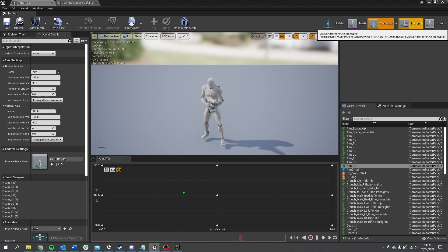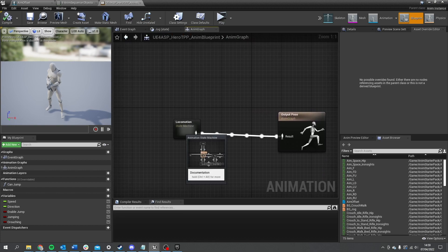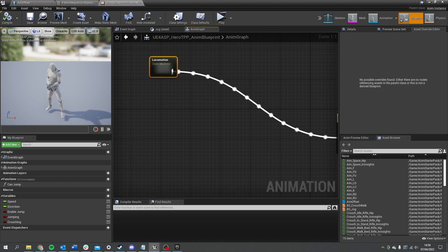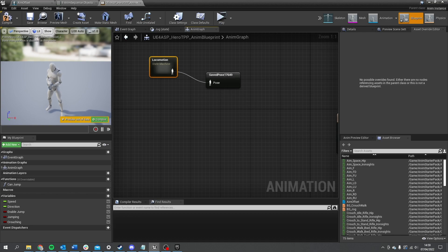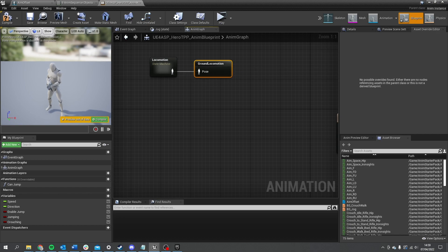There we have a nicely blended aim offset — hit Save, then go over to the Blueprint. Go to the Animation Blueprint that's already been set up for us from the animation starter pack — we're just going to add in our aim offset. Go into the Animation Graph, drag in a cache of the locomotion, do Cache and New Saved Cache, and call this one 'ground_locomotion'. The cache stores a copy of it that we can then use and duplicate freely.